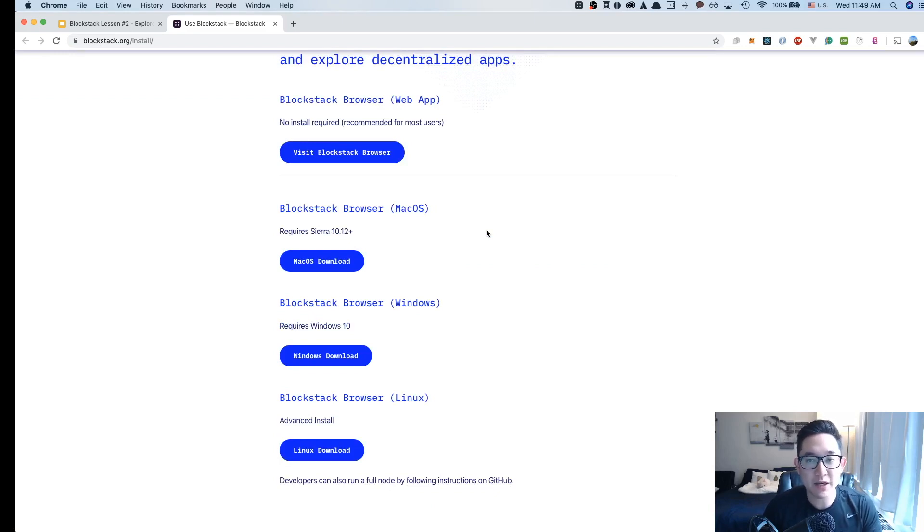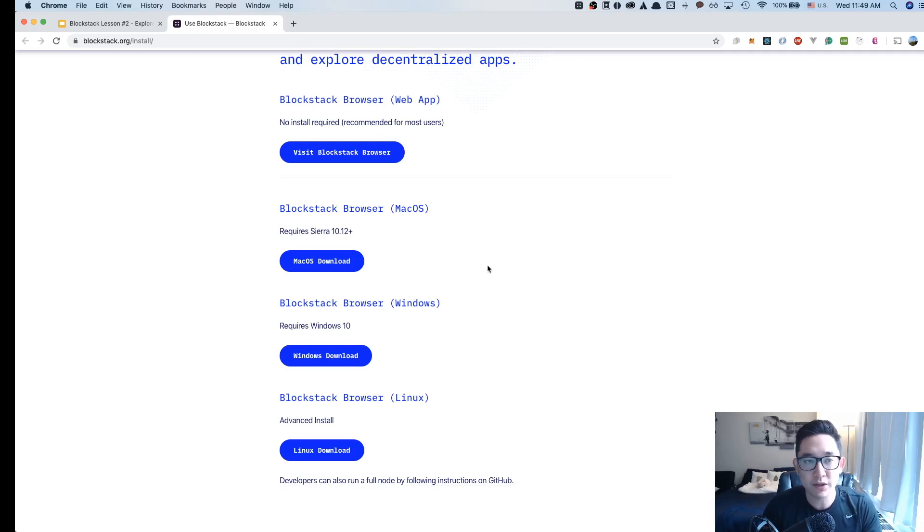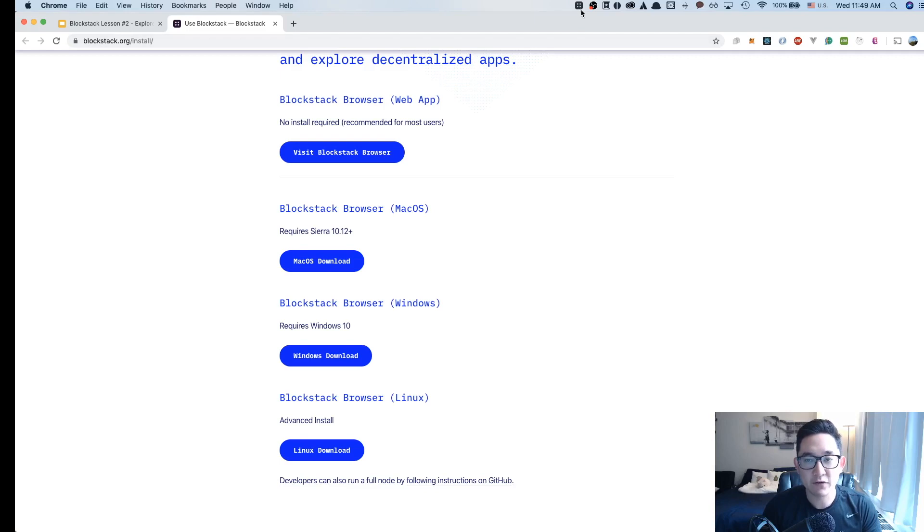Since I'm a Mac OS user, I already have the Blockstack application installed on my computer. Once you've installed your Blockstack browser, we can move on and create an identity.